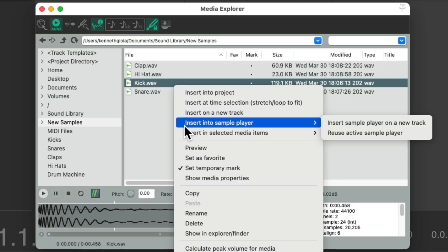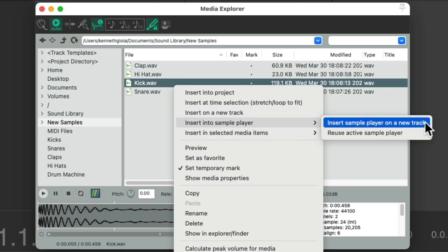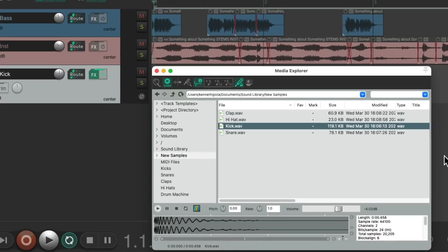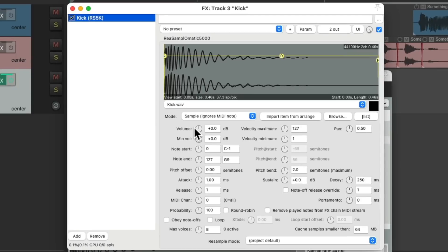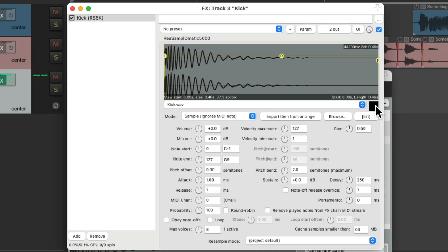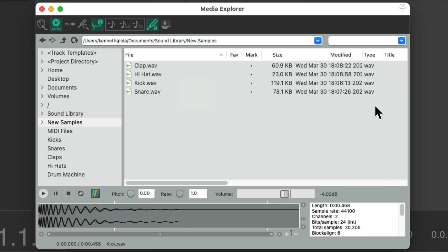A quick way to do this is to select a sample, then right-click it, and choose to insert it into a sampler on a new track. The effects on this new track are already using RS5000 with that sample installed right here.